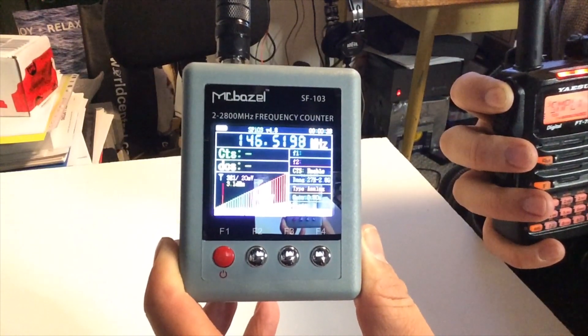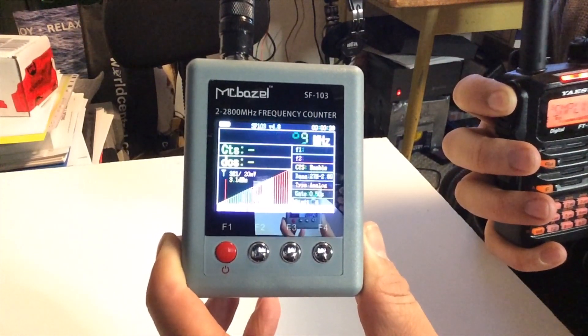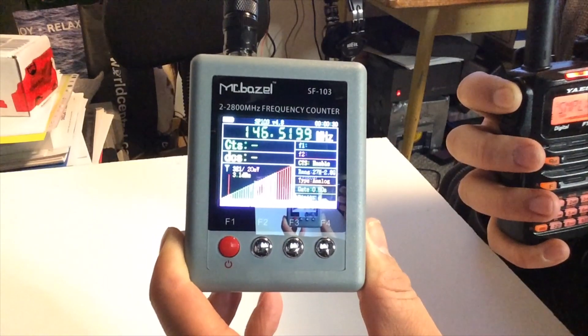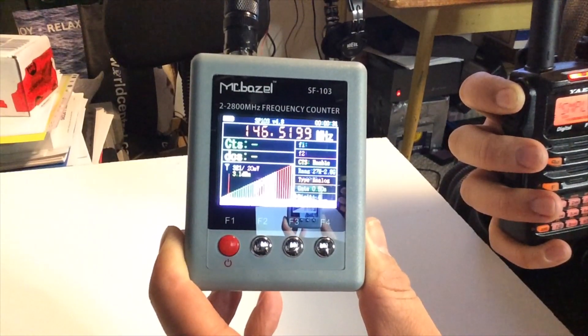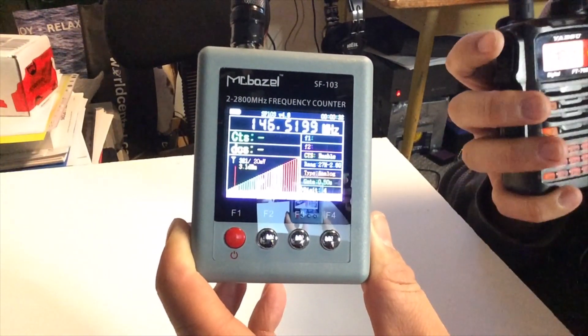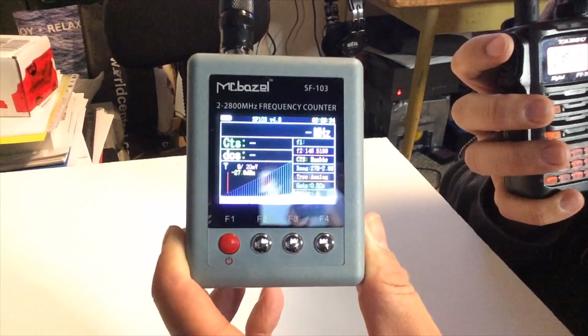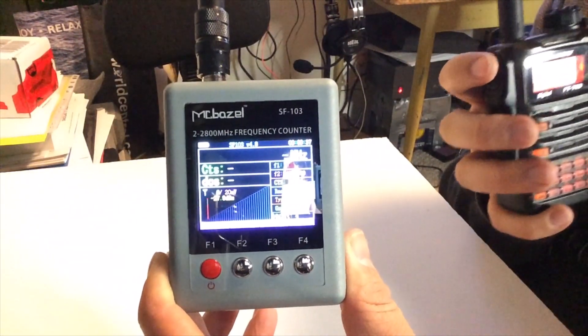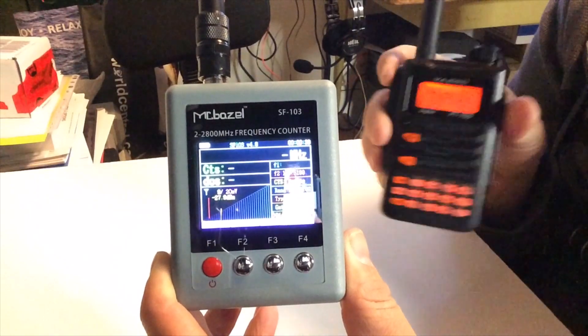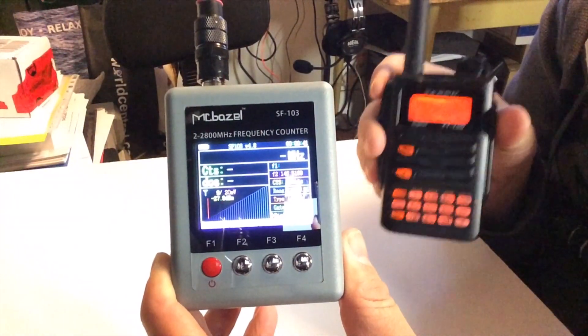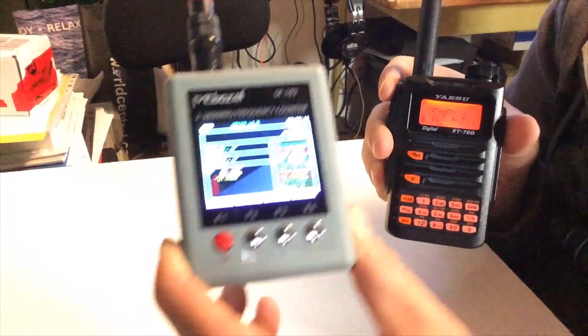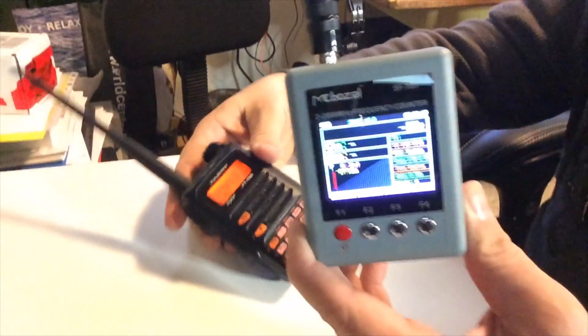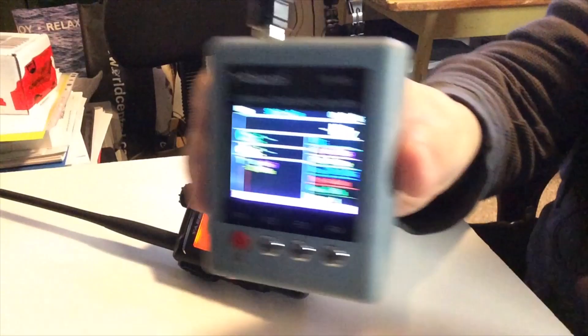So 146.5198.99. So that's pretty close. That's very, very close for accuracy. I'm very happy with that. And who's to say that this actually is not transmitting on 146.5199. So you don't really know. But for me, that works close enough. I'm very, very pleased with it.